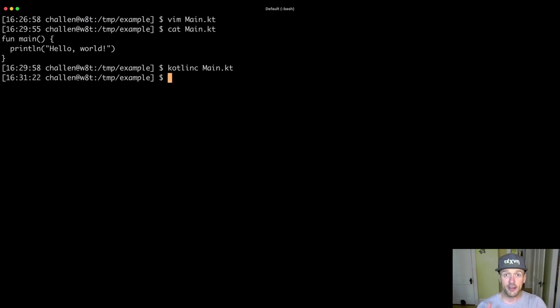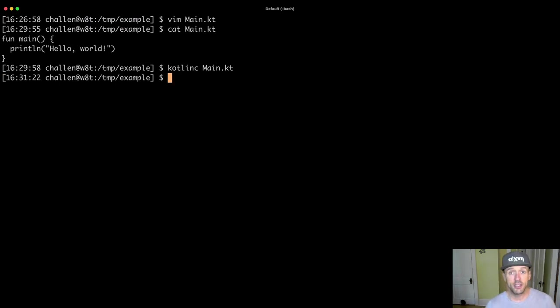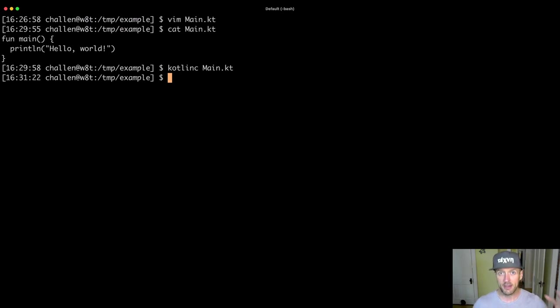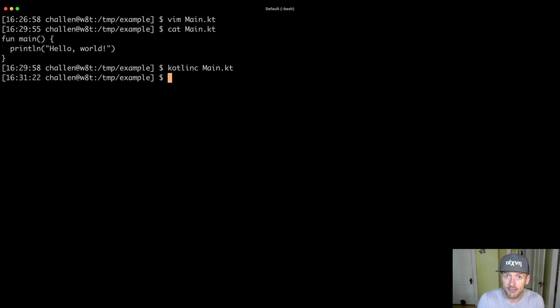And then it's going to finish. But you'll see that nothing happened. There was nothing printed. My code says to print hello world, but nothing was printed.